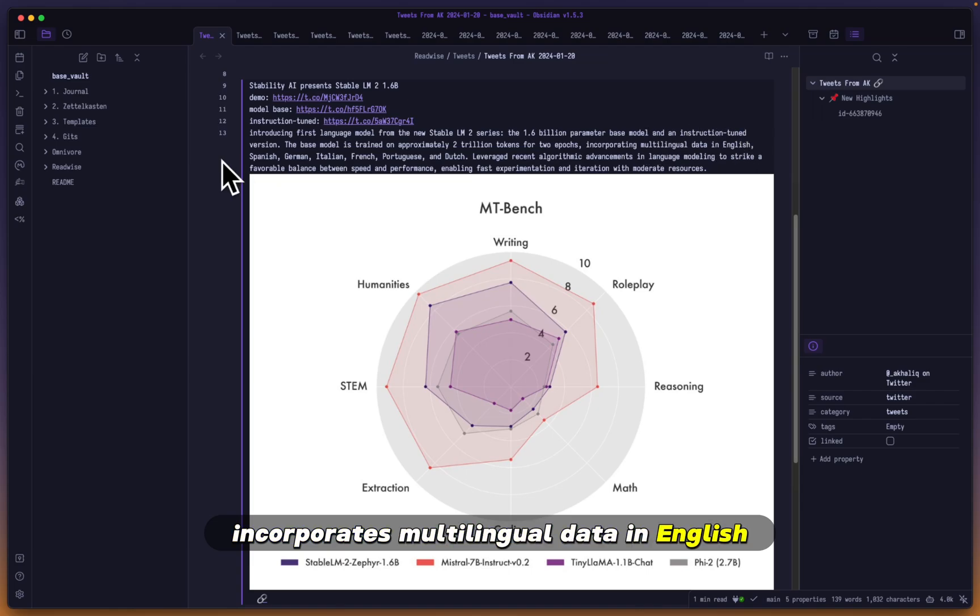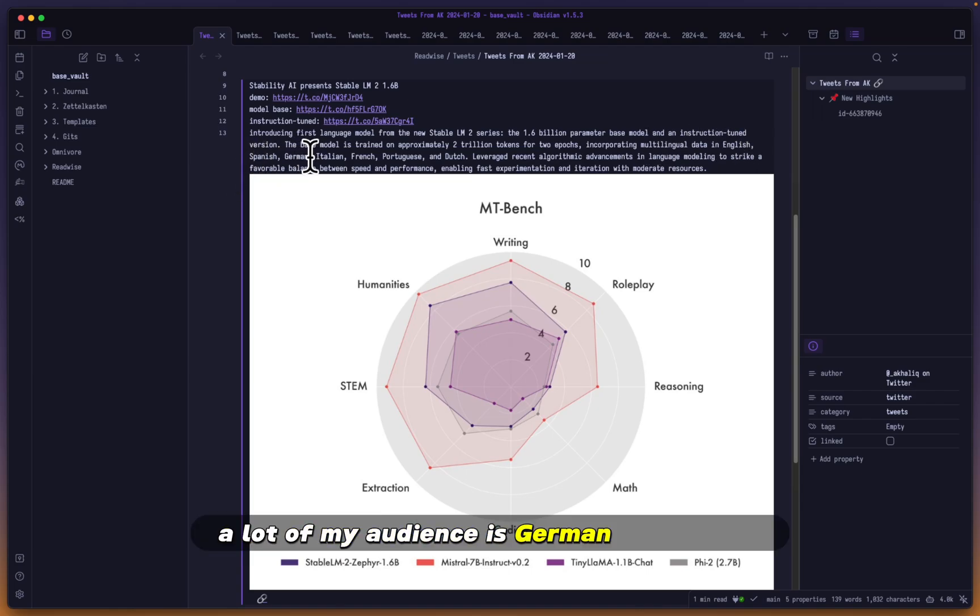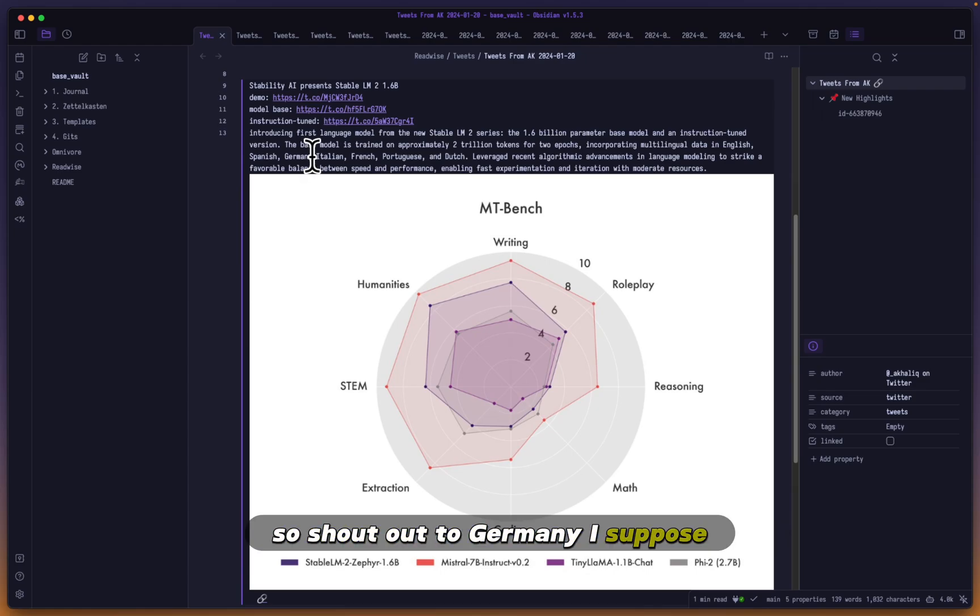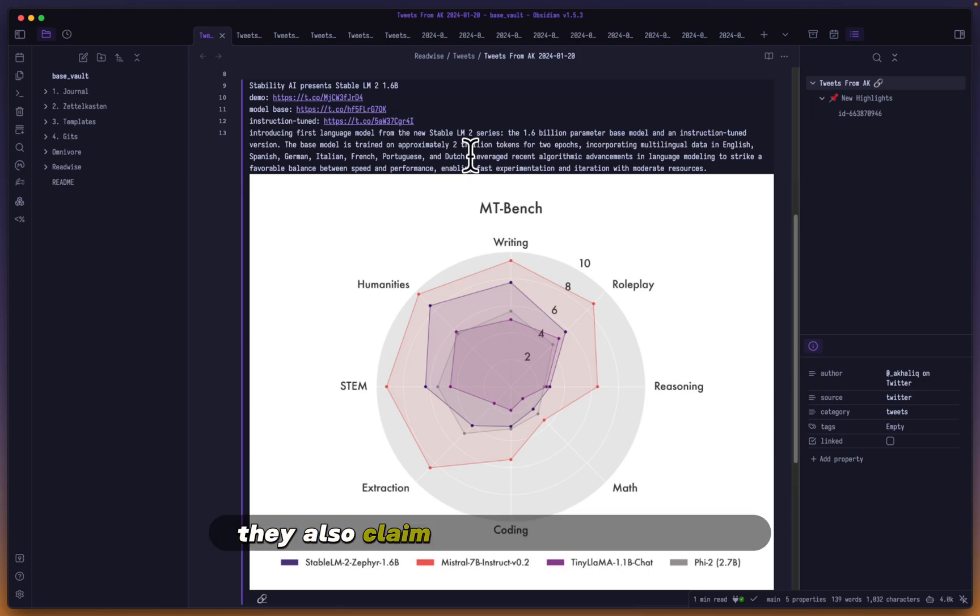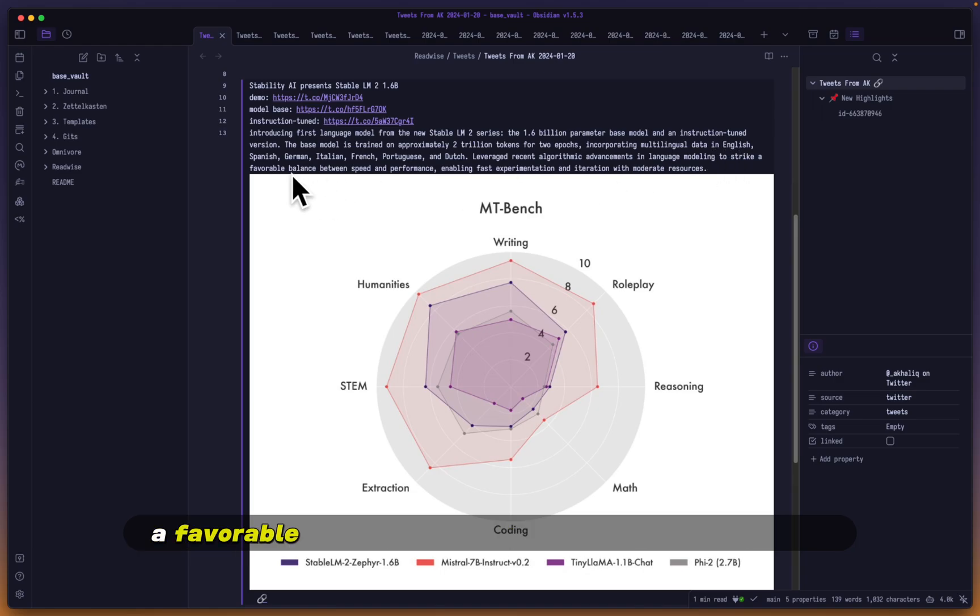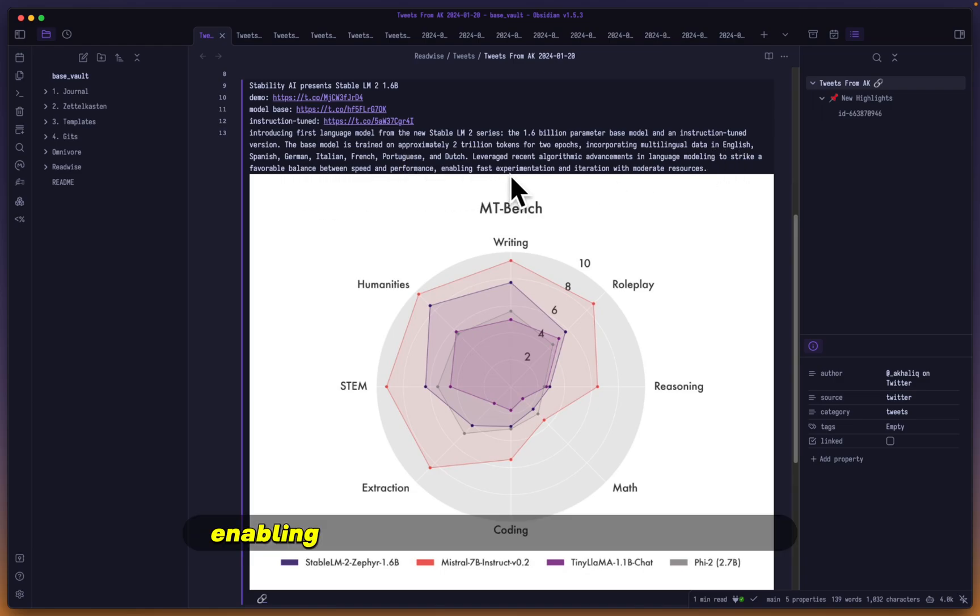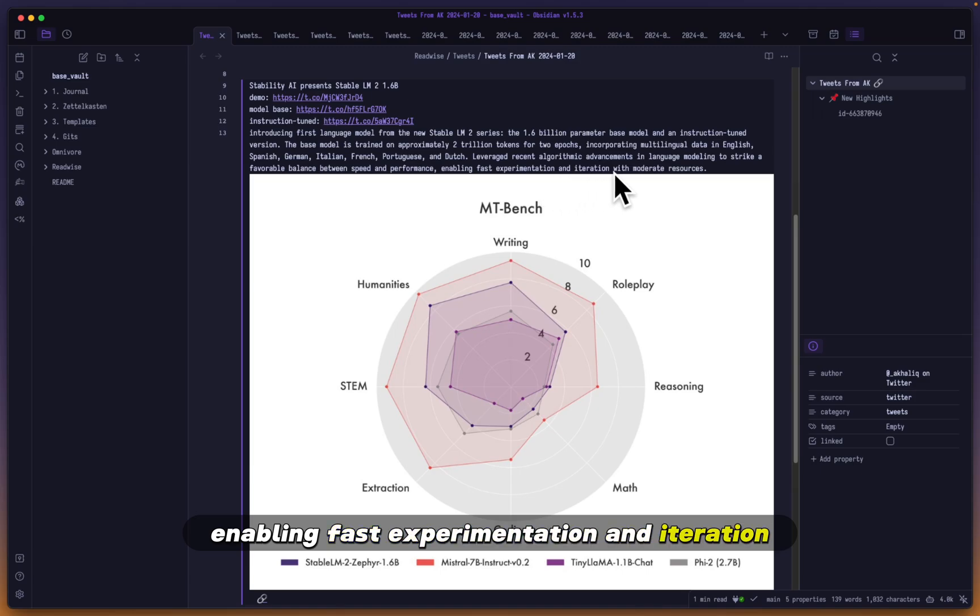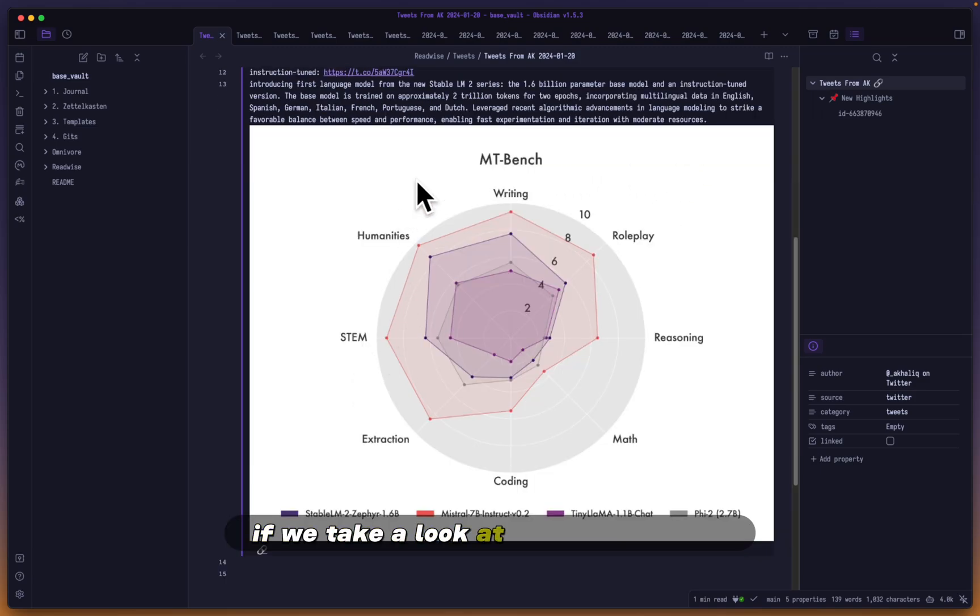A lot of my audience is German, by the way, so shout out to Germany. It also includes Italian, French, Portuguese, and Dutch. They claim it leverages recent algorithmic advances in language modeling to strike a favorable balance between speed and performance, enabling fast experimentation with moderate resources.